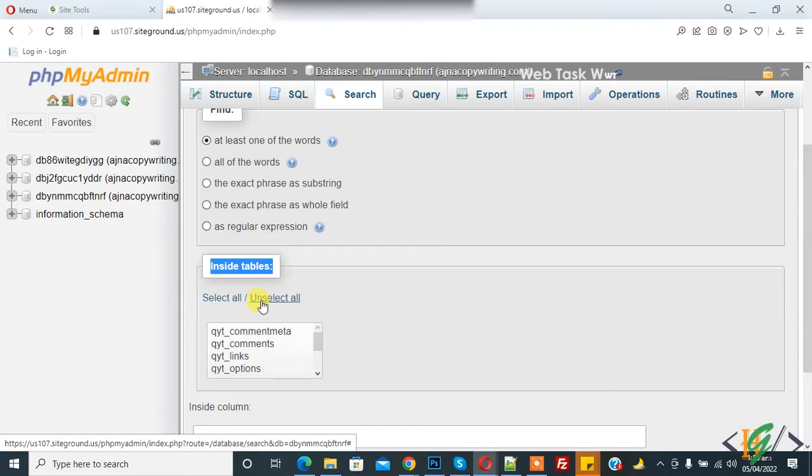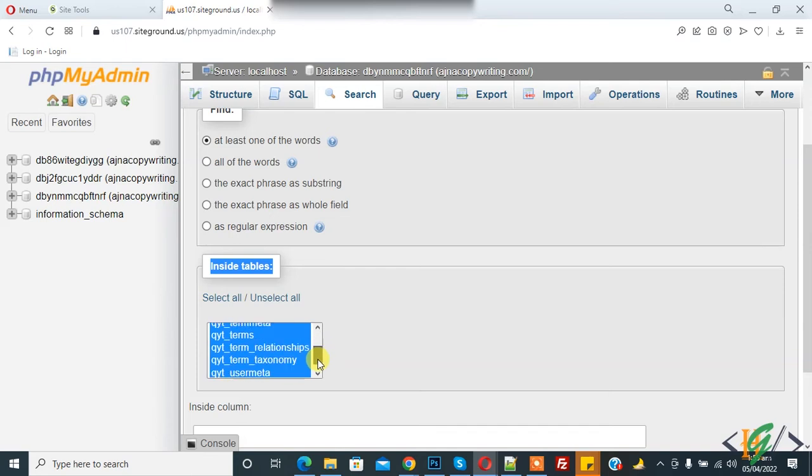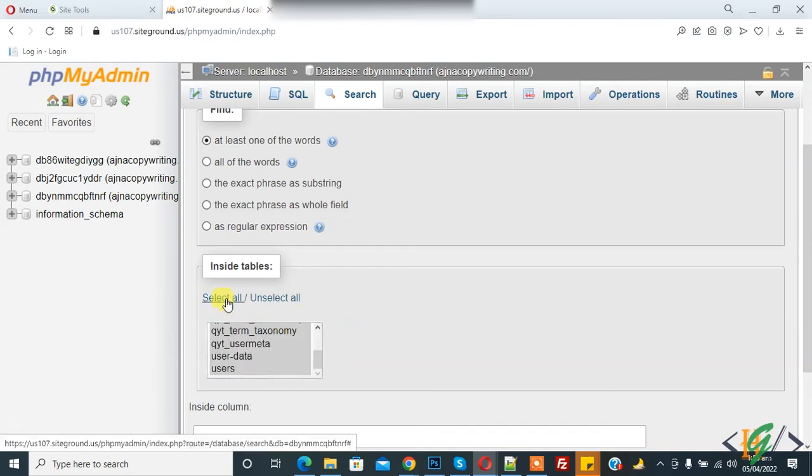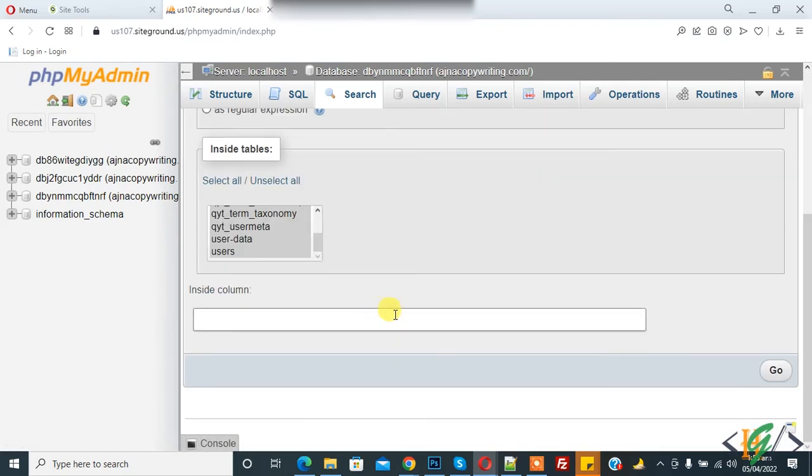Currently I select all and now click on go.